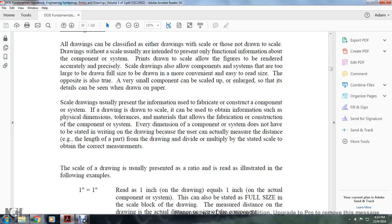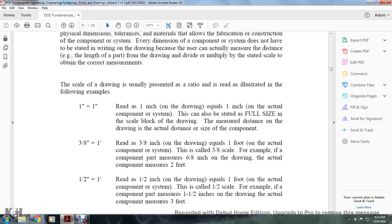Scaled drawings usually present information used for fabrication and construction. For a drawing drawn to scale, one can obtain information such as physical dimensions, tolerances, and materials, which also allows fabrication and construction of the component or system. The dimensions do not have to be stated in writing on the drawing because the user measures the distance or length of the part from the drawing and multiplies by the stated scale to obtain the correct measurement.